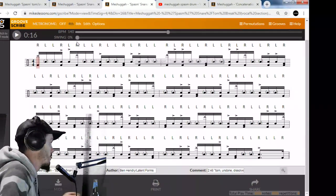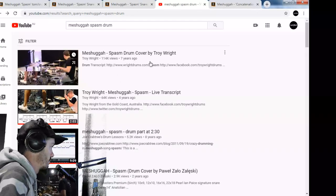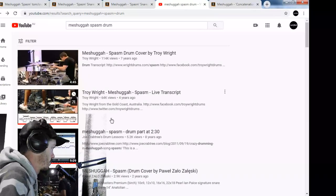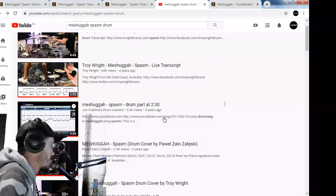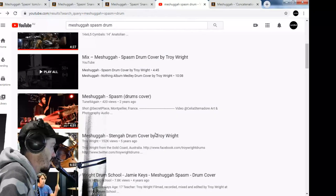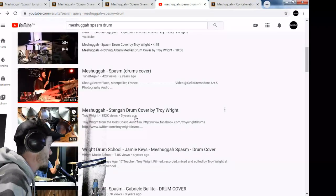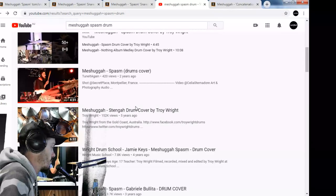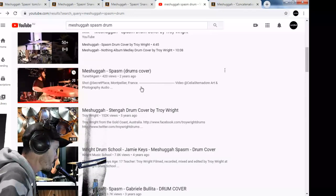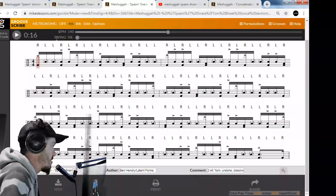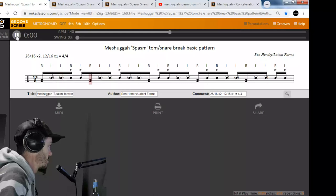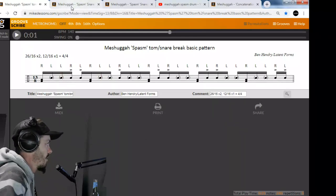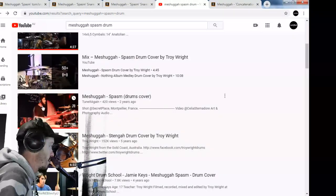We've got transcripts and covers by Troy Wright, several covers. I can tell you only one of these is playing pretty much what's on the album, and it's this one - probably got the least views. The reason is, if we go back to my transcription, there's a tom.